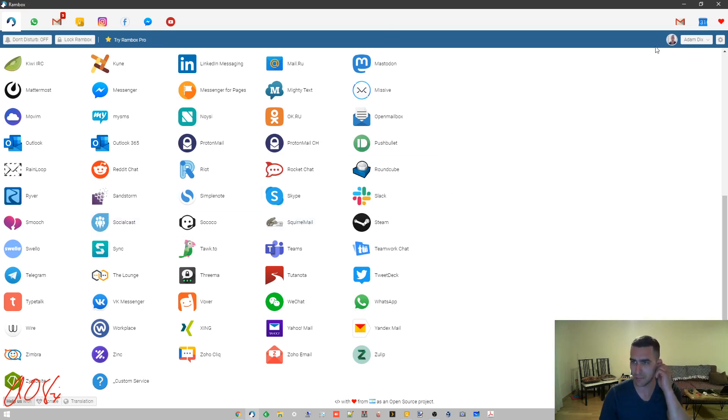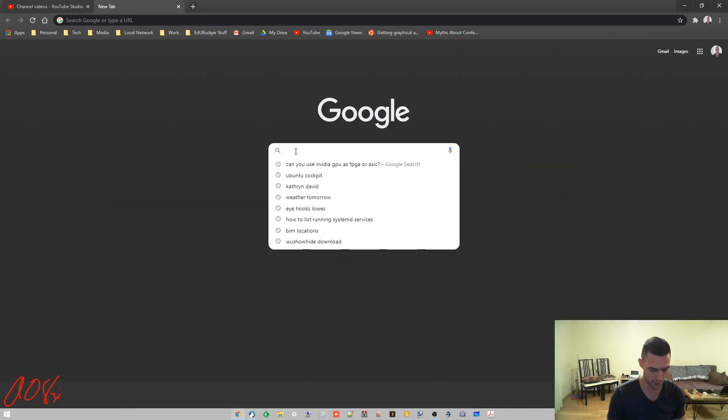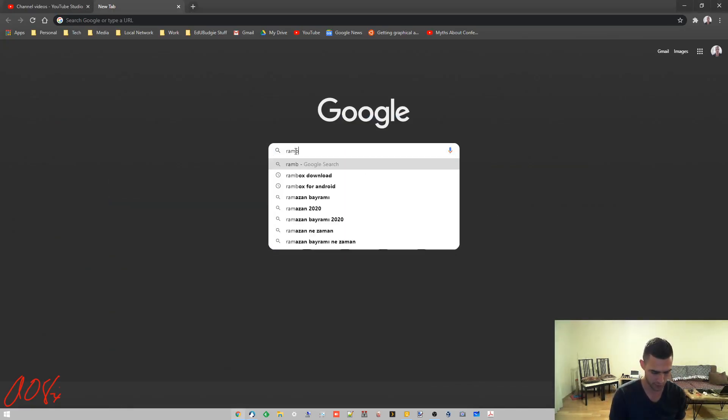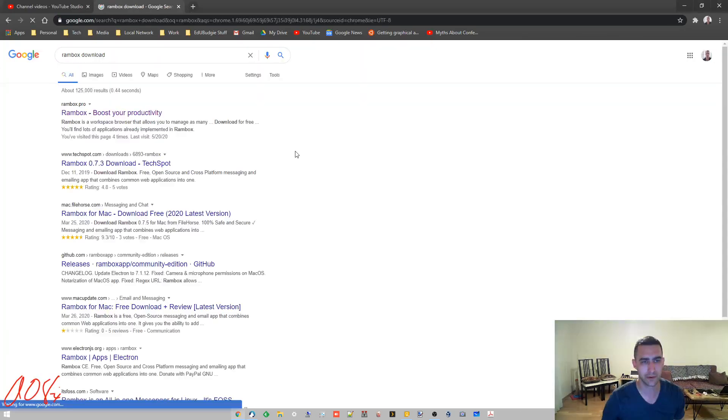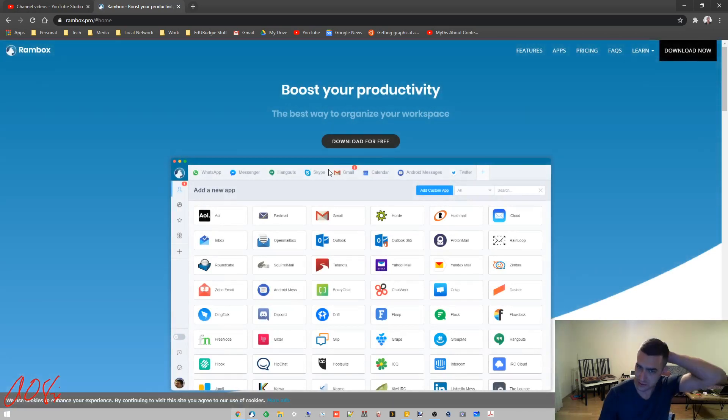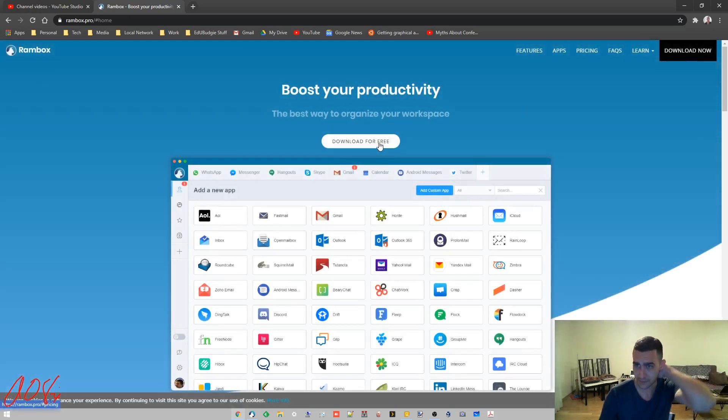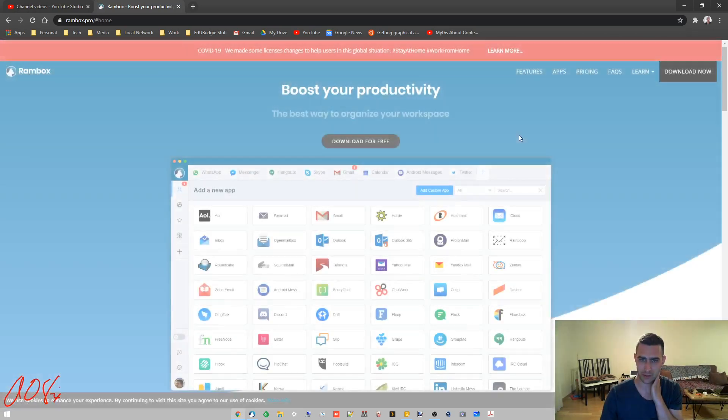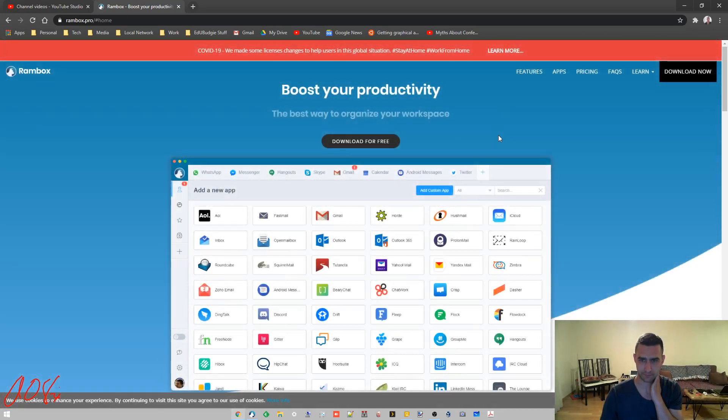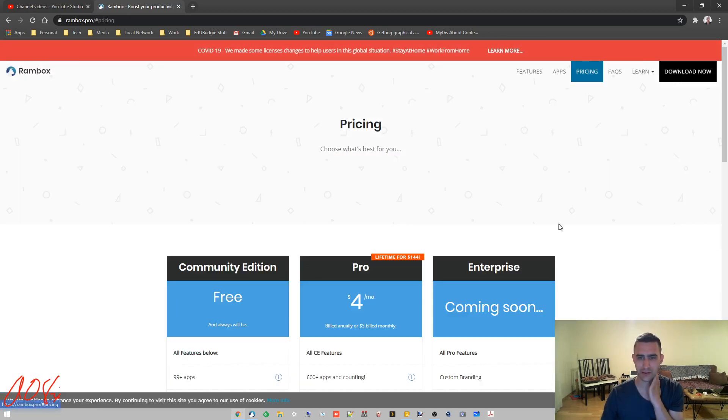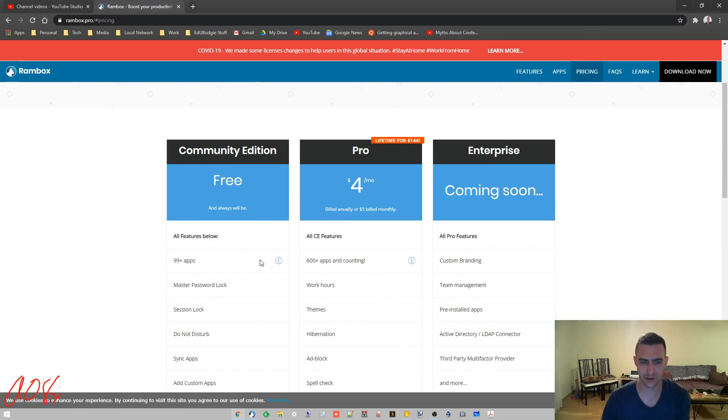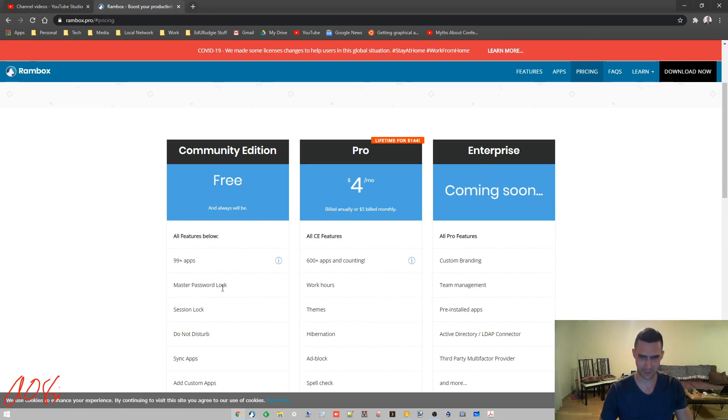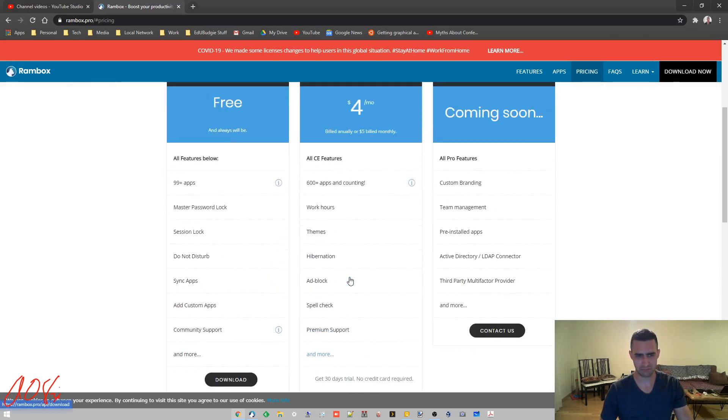This is what it's called, it's Rambox. If you just search Google, Rambox download, Rambox boost your productivity, Rambox is free. Here's the download now. We made some license changes, let's have a look at pricing.